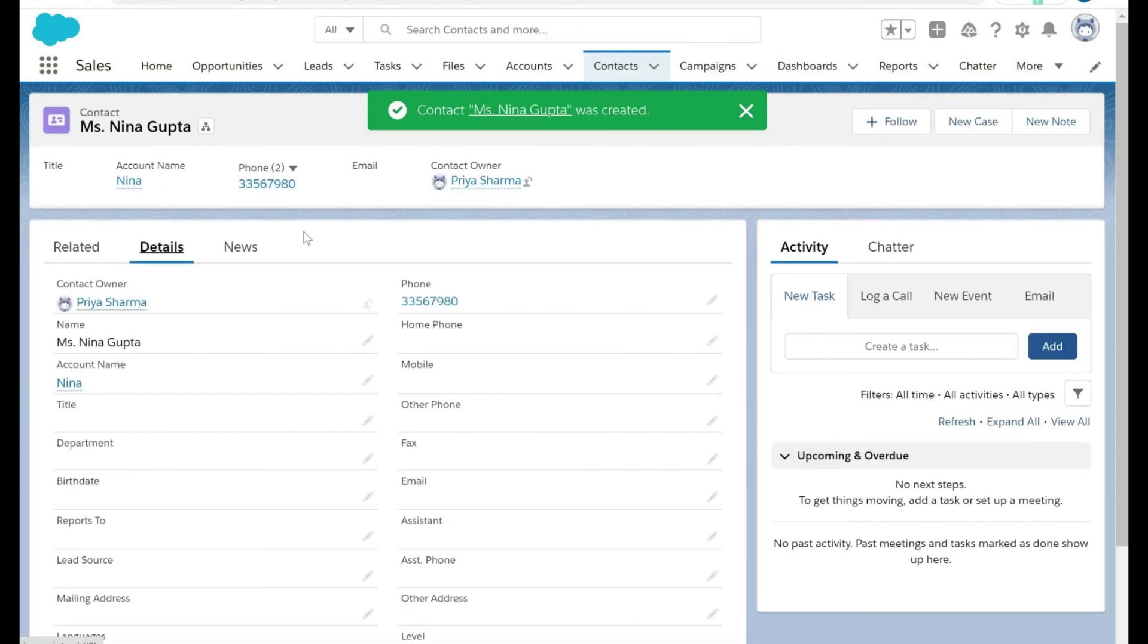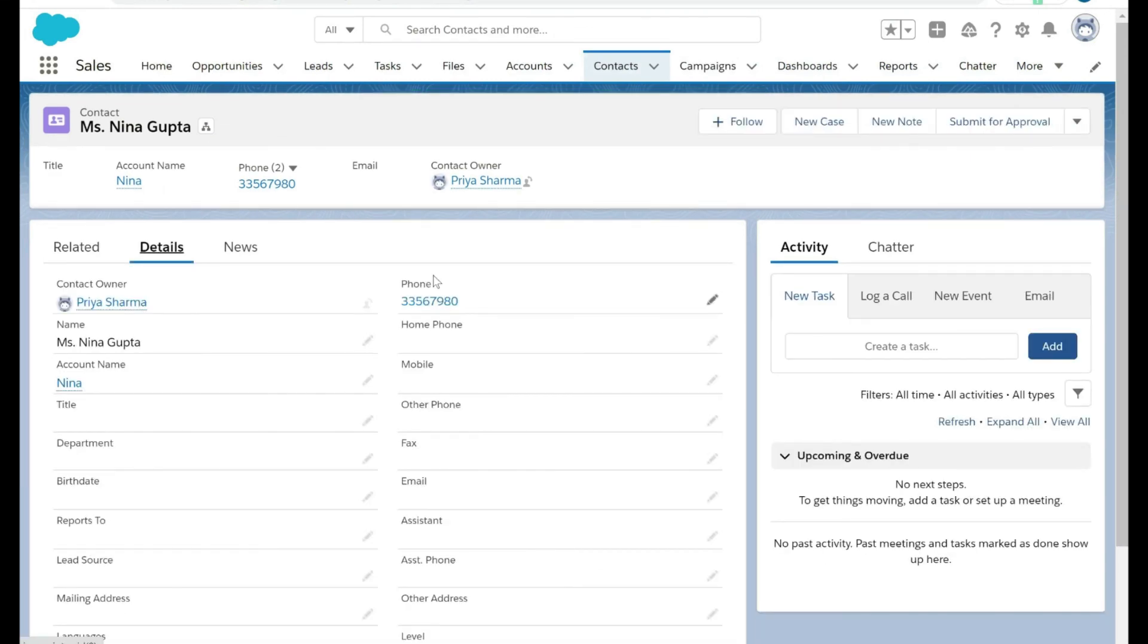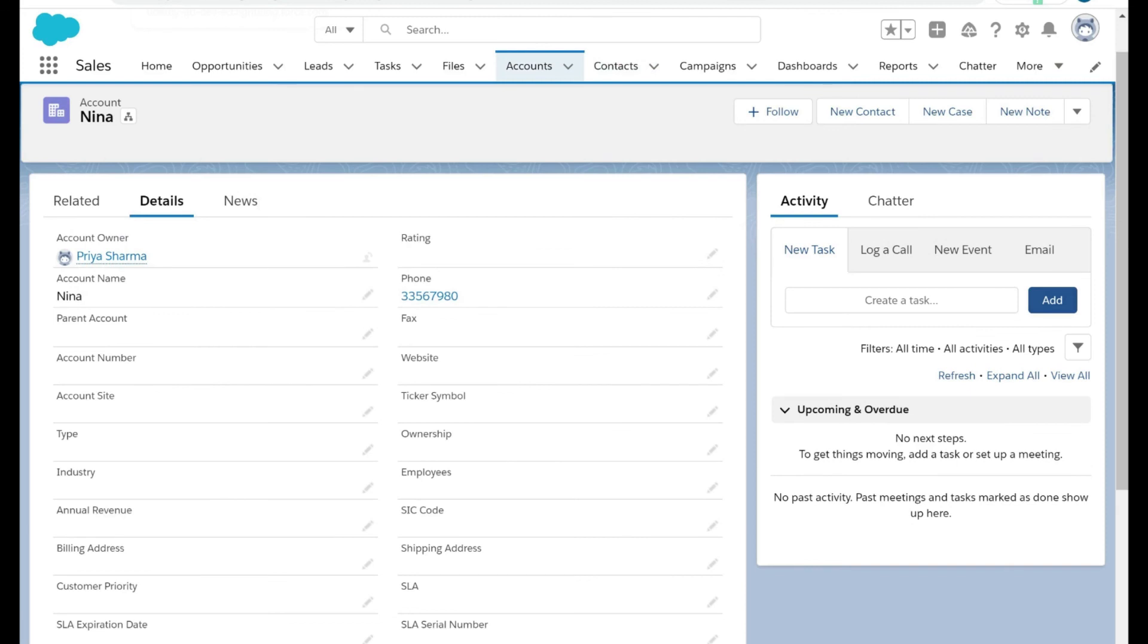As you can see the number is populating correctly. This is the number. If we go to the account object, you can see with the account name Nina, the number is same. The flow is working correctly.